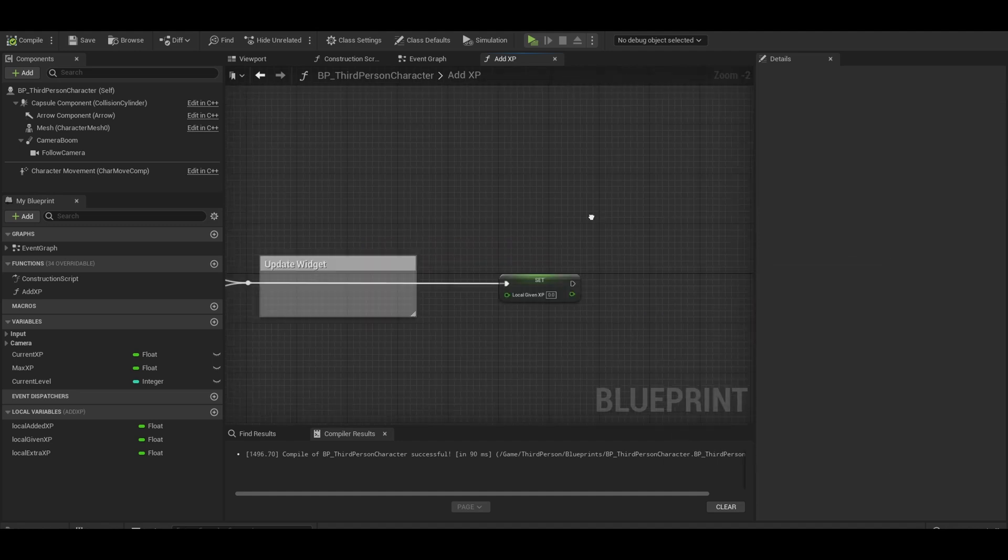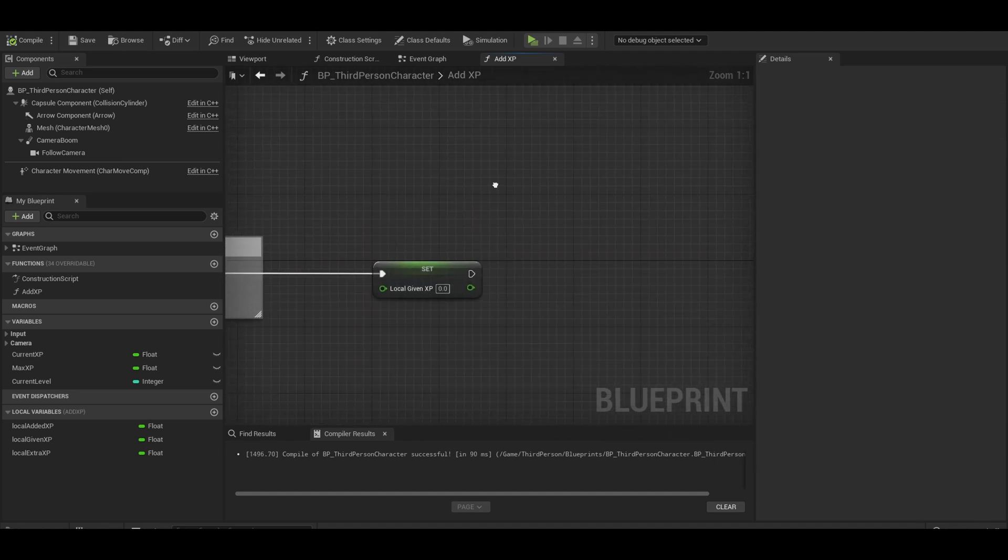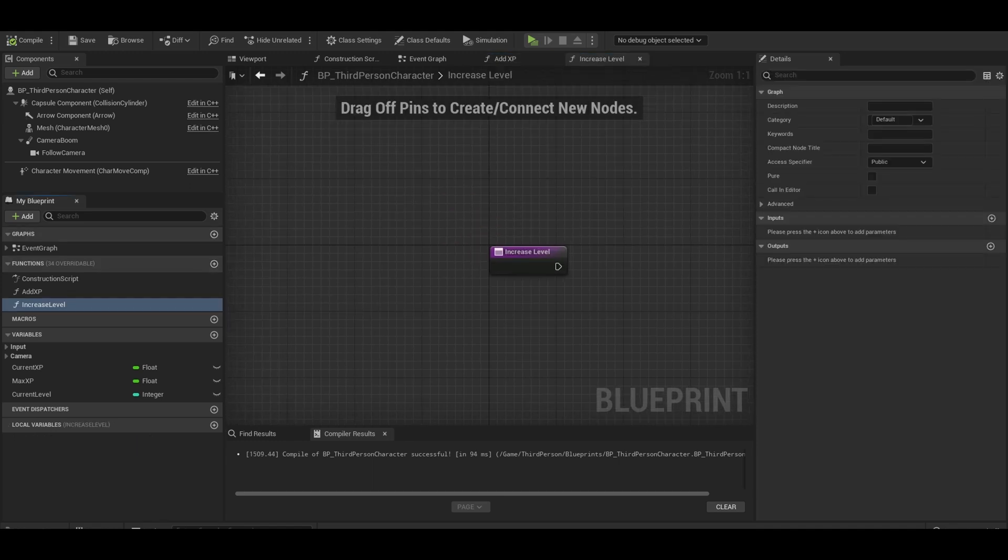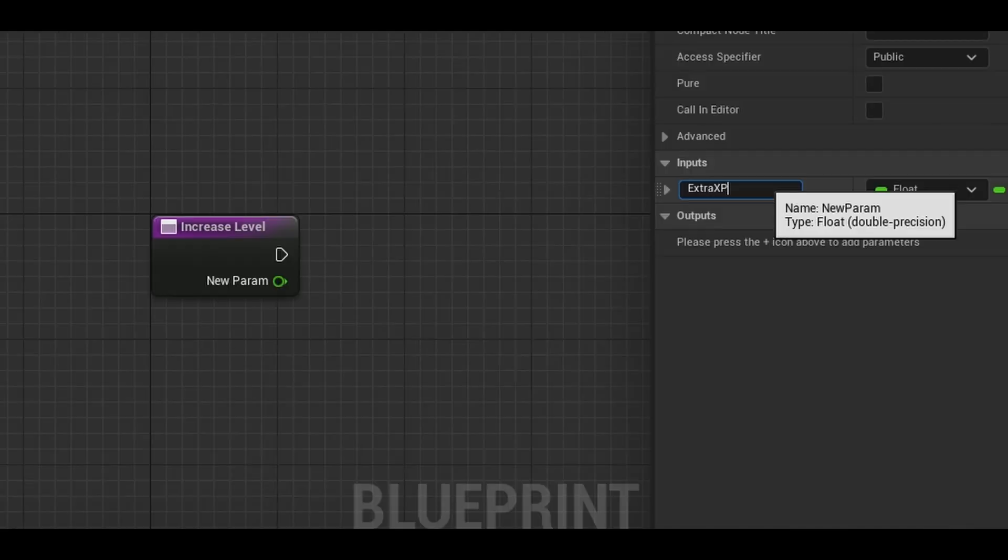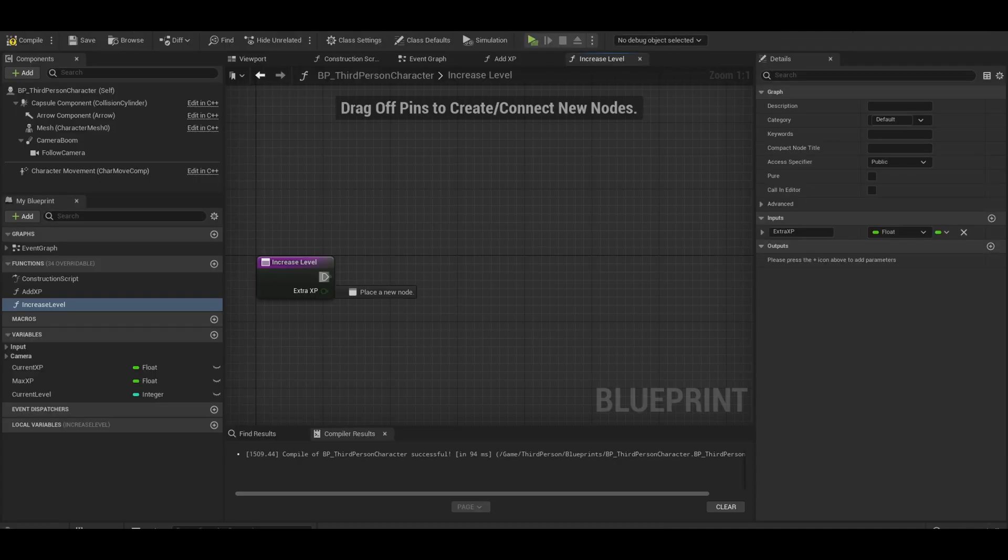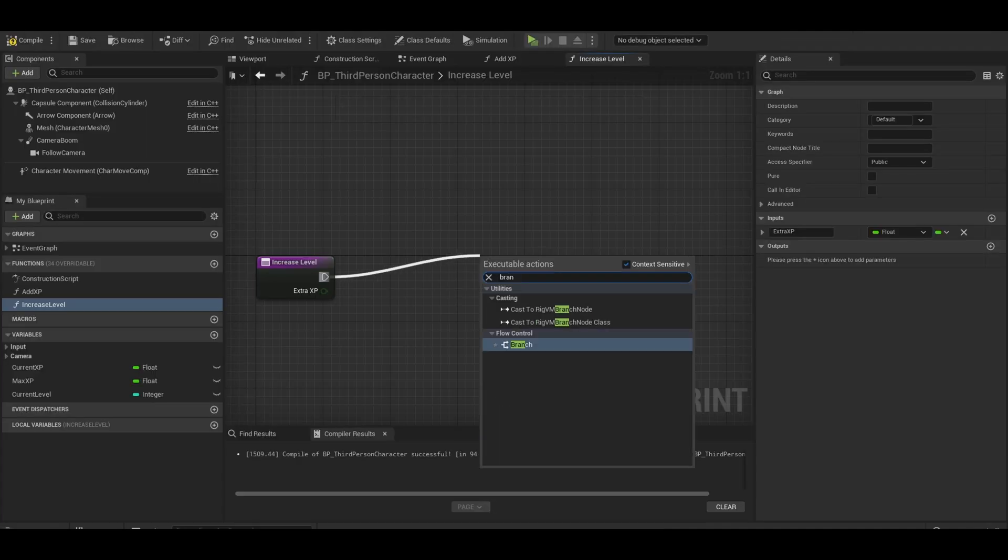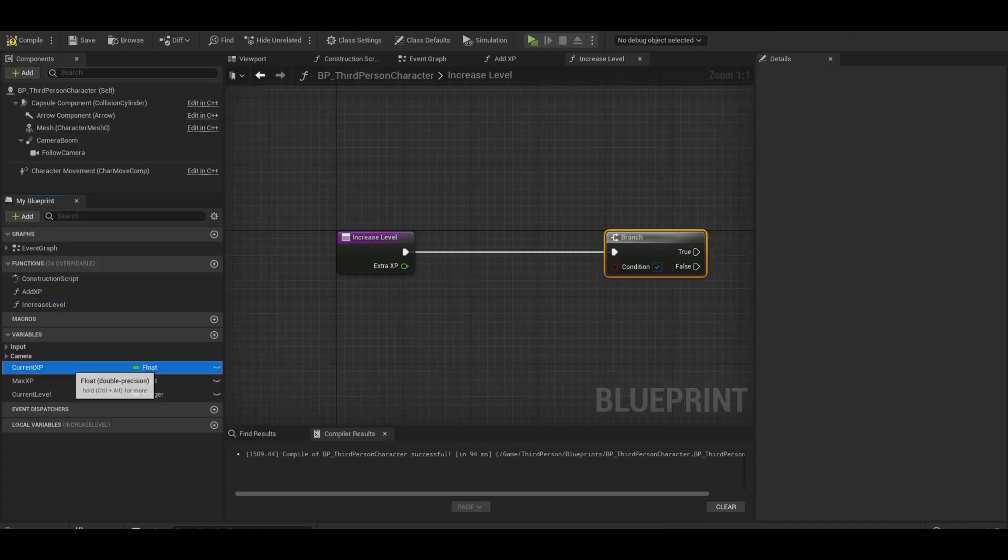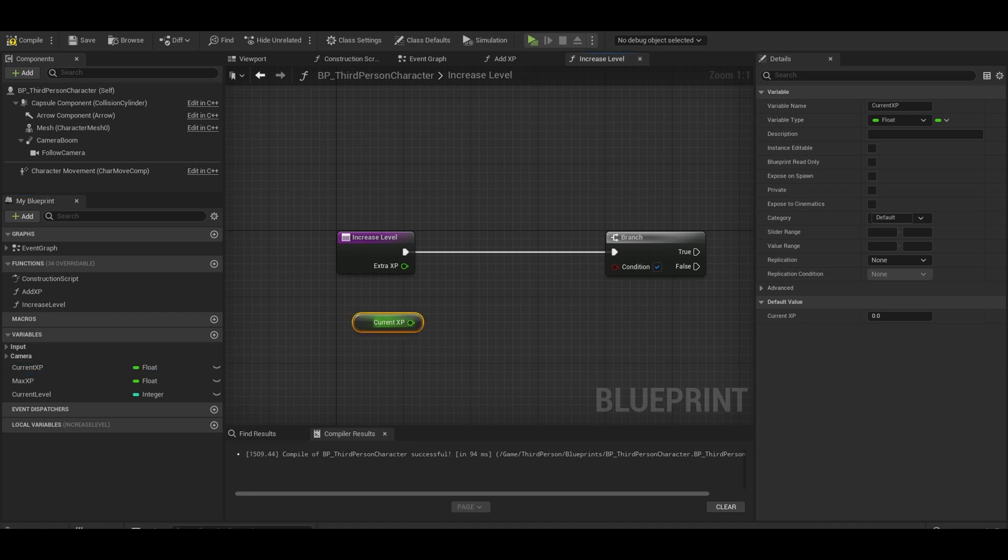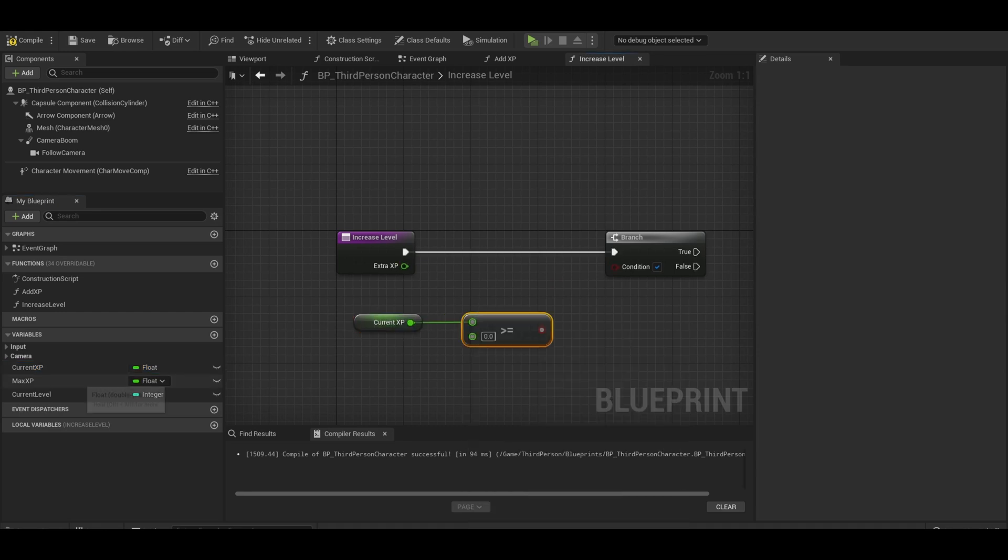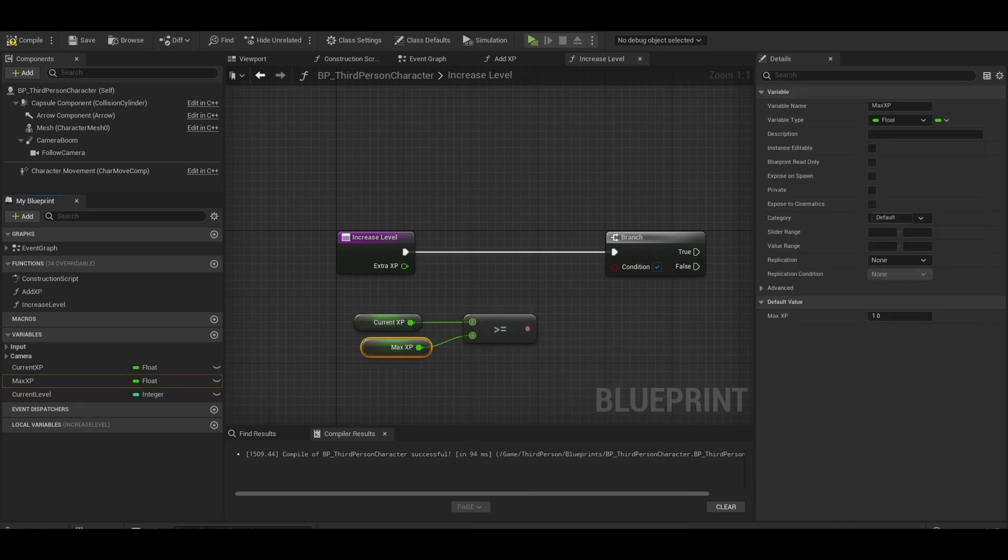We need a new function. Create a function to the side and call it increase level. Now give it an input. This is extra XP. We then want a branch. This function will only continue if the current XP is greater than or equal to the max XP.